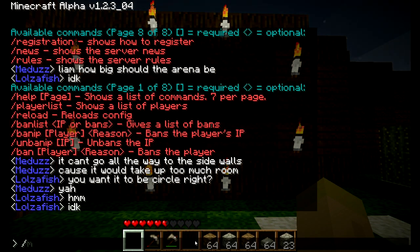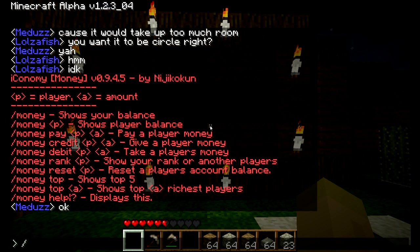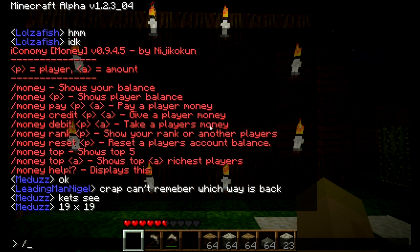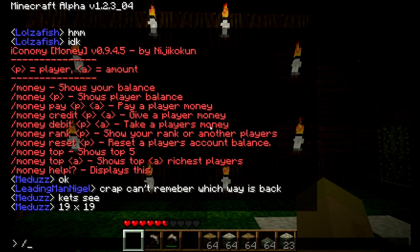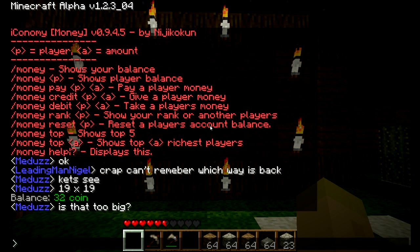Money in iConomy is a way of telling you how much money you have, how much another player has, and who has the top amount. Basically it allows you to trade money to other people for items. So if I type in backslash money, it will show you your balance — I have just 32 coin right now.